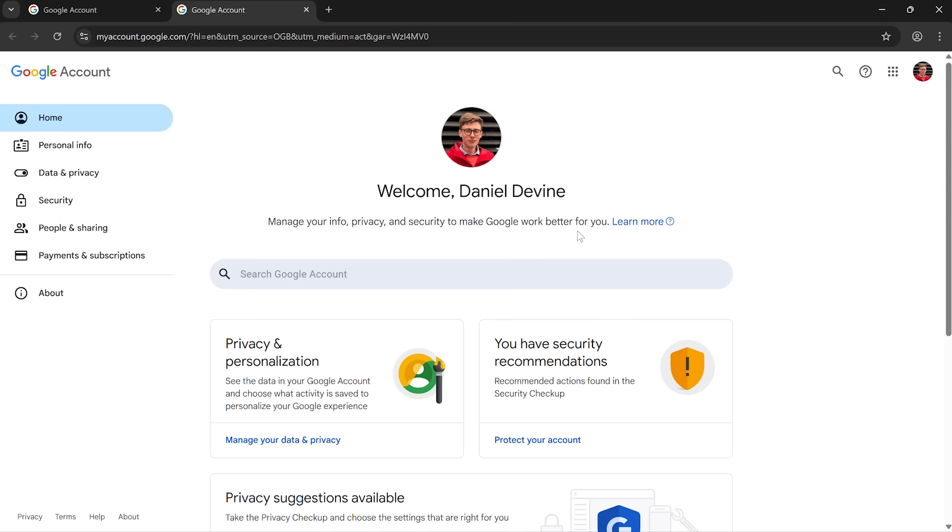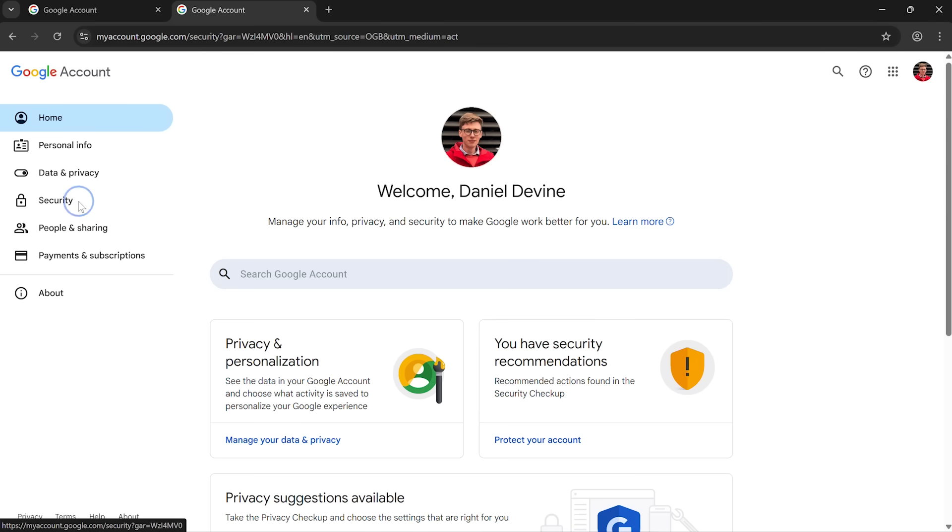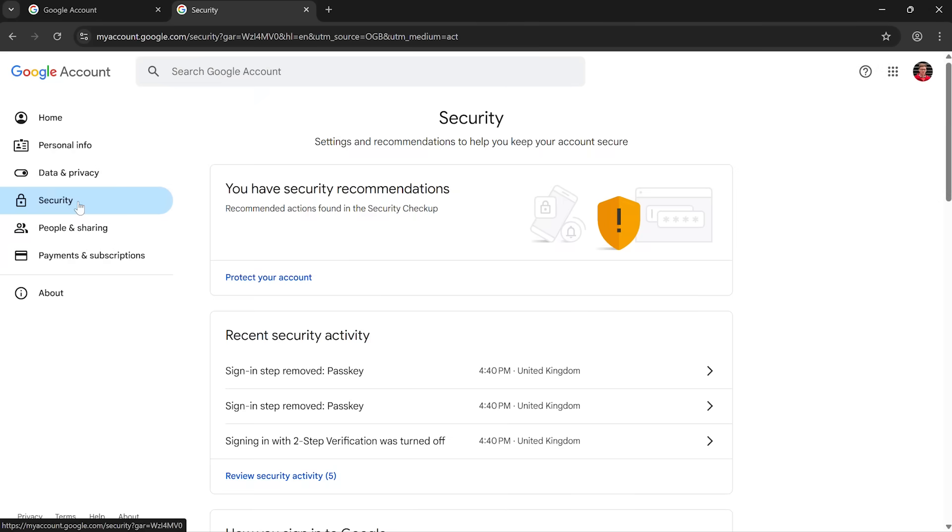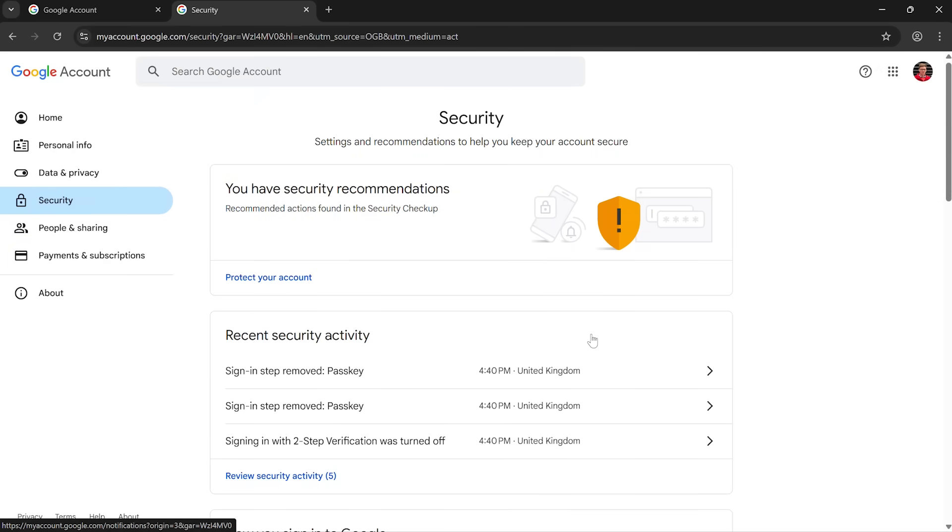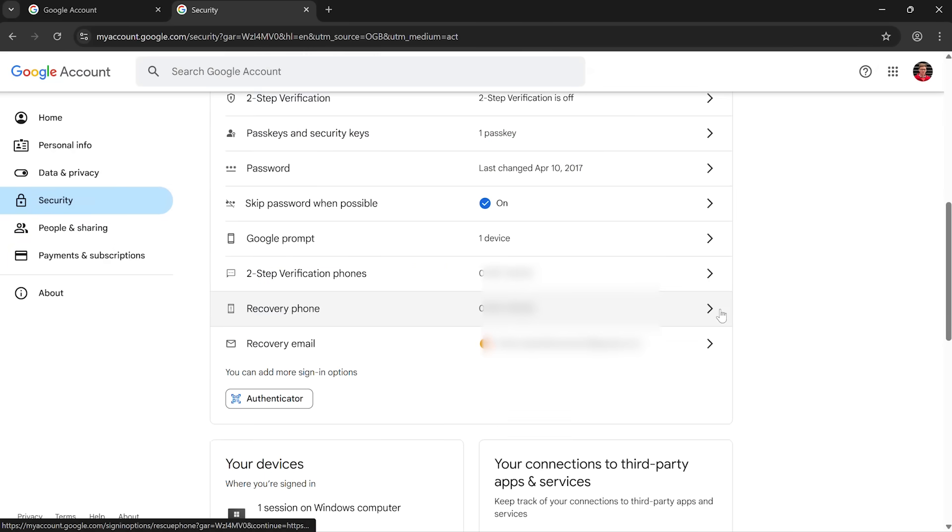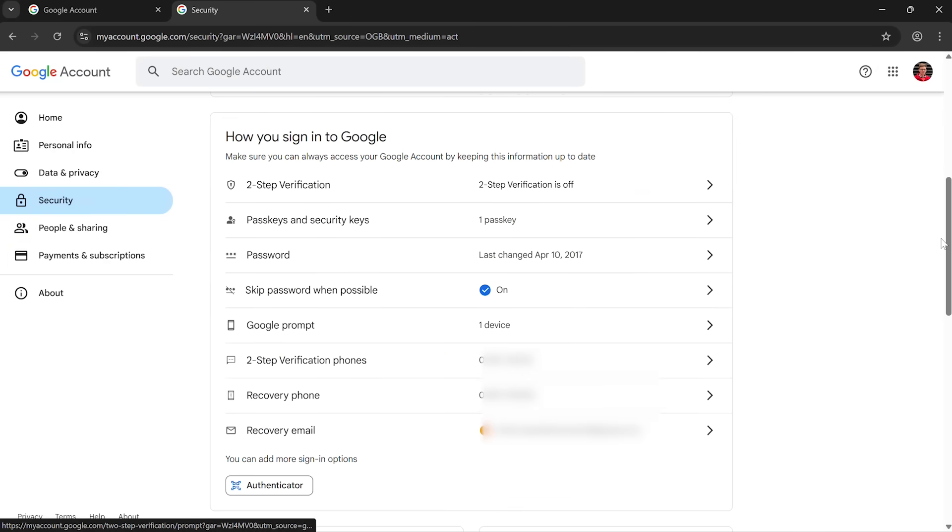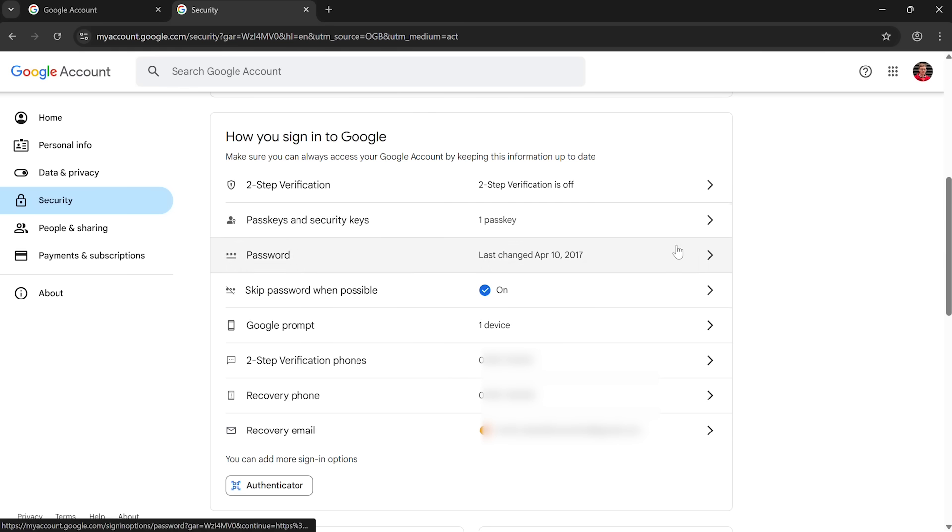So if I head over to security on the left-hand side. Okay, in here you can adjust all of your security settings. So you could turn on or turn off two-step verification, you can set up passkeys, you can change your password, and you can adjust your recovery phone and email address.